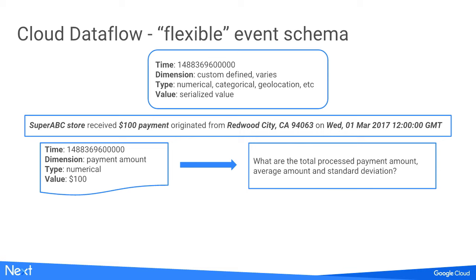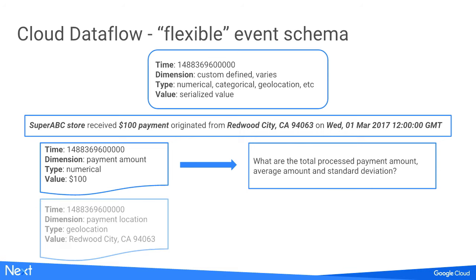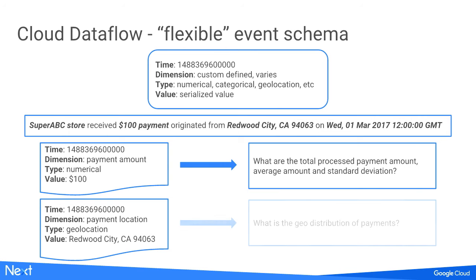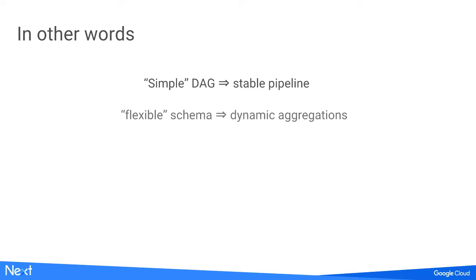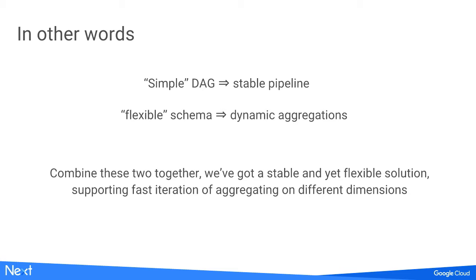From the same event, we can generate another metric like payment location. We just easily change the type to geolocation and give the value. With this, we can say what's the geo distribution of payments for a particular merchant. By combining these two, we have a simple DAG with a very stable pipeline. We have a flexible schema, which means we can dynamically add any aggregations. When fraudsters change patterns and we see new aggregations we're interested in, we just pump in different things. We have a very stable and flexible solution supporting fast iteration on aggregation on different dimensions.